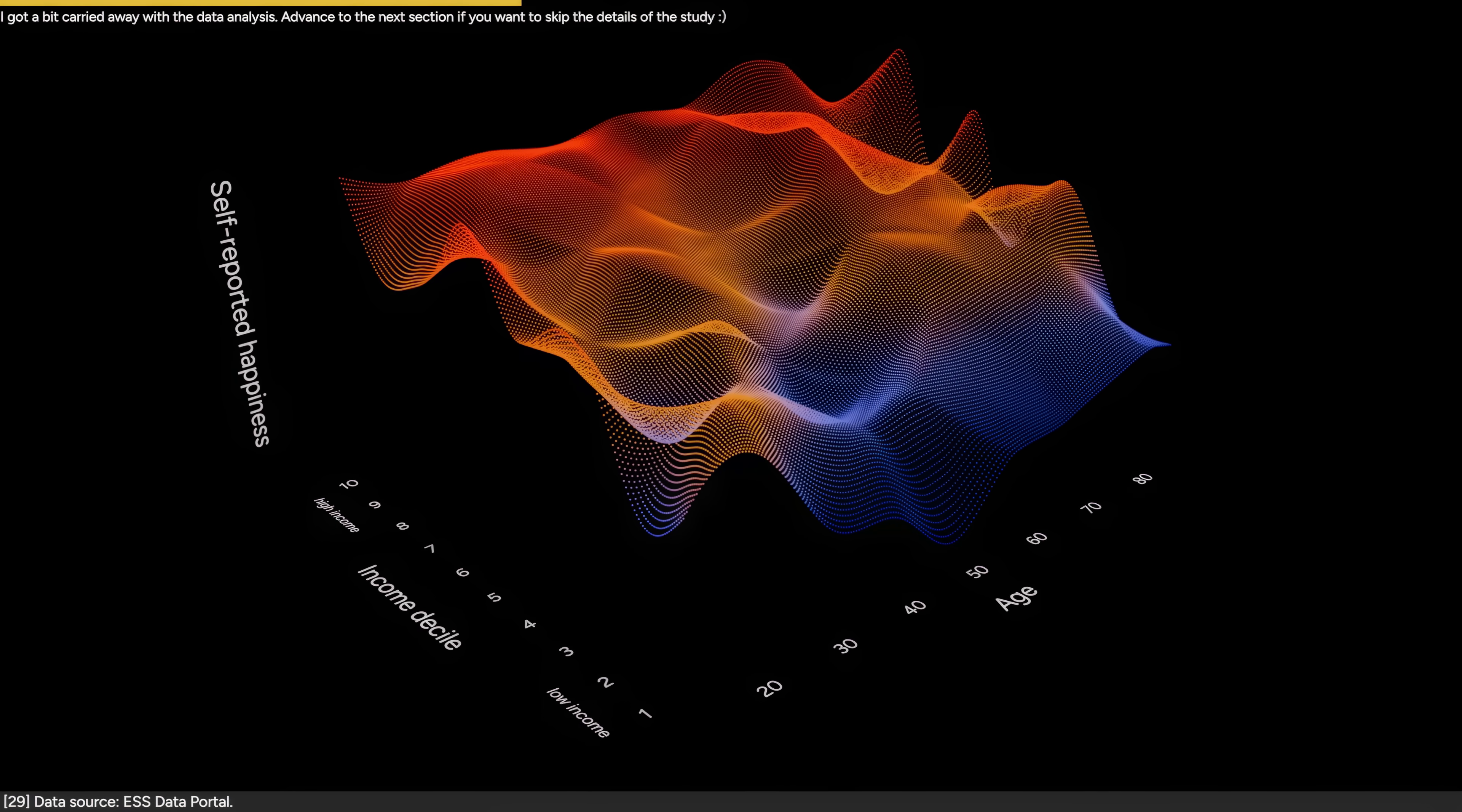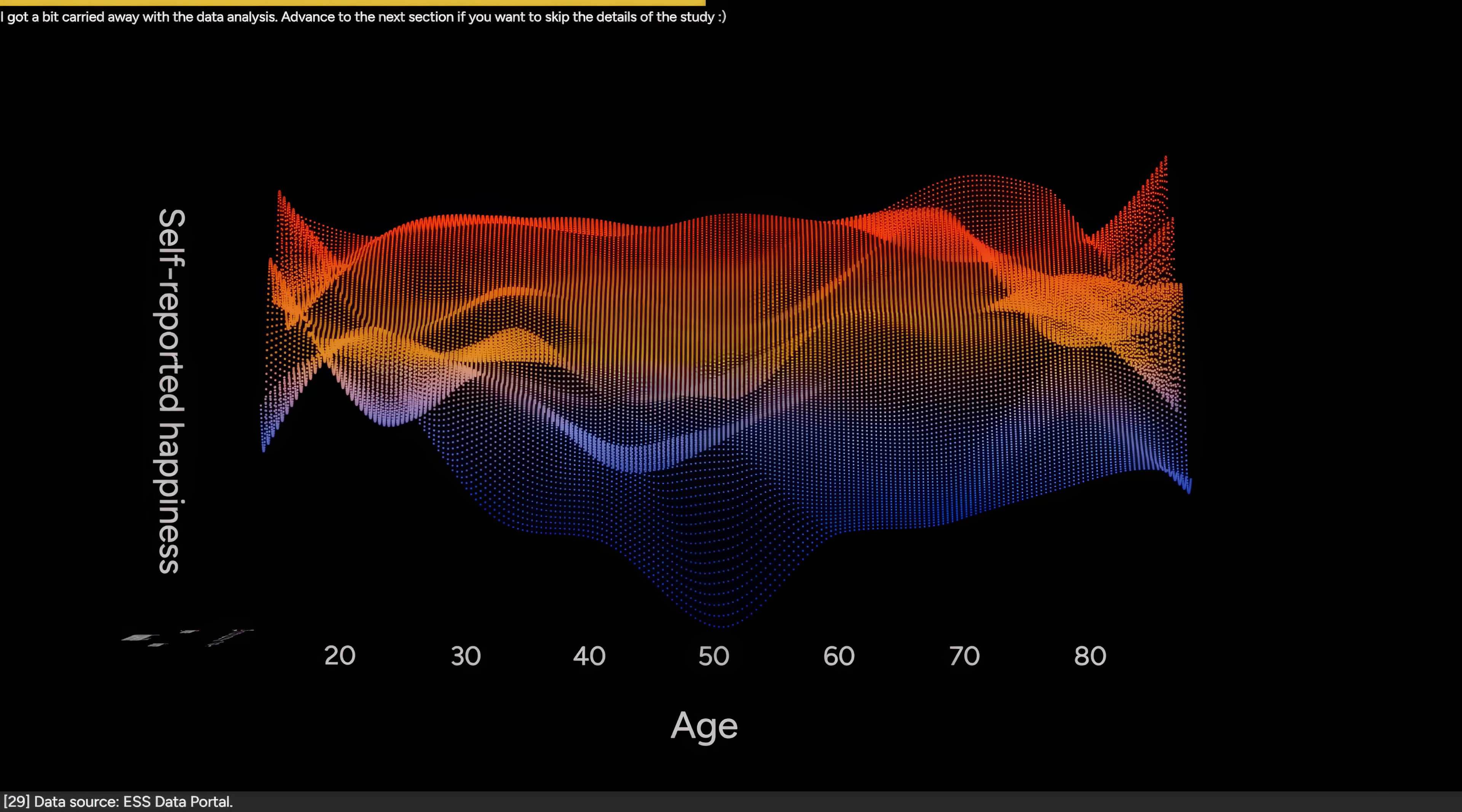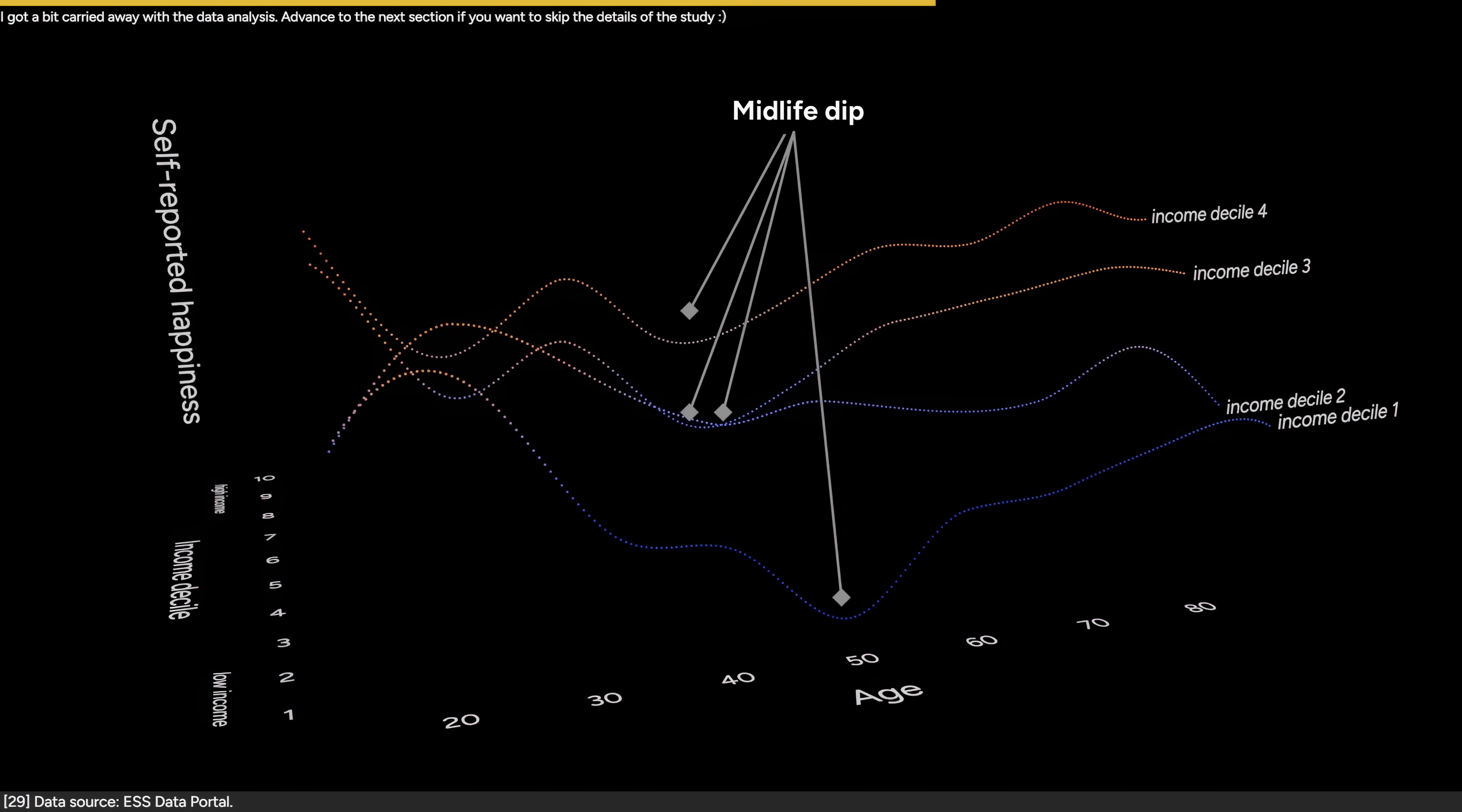As the age increases, the spread in happiness between different income groups increases as well, suggesting that income matters less when they're young, and we can see the midlife happiness dip for people of lower and middle incomes.